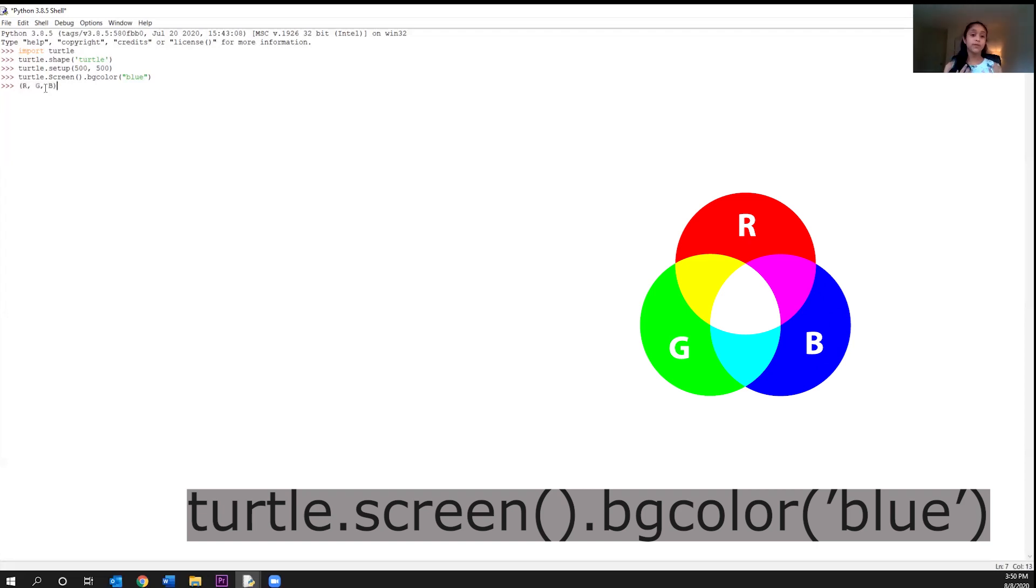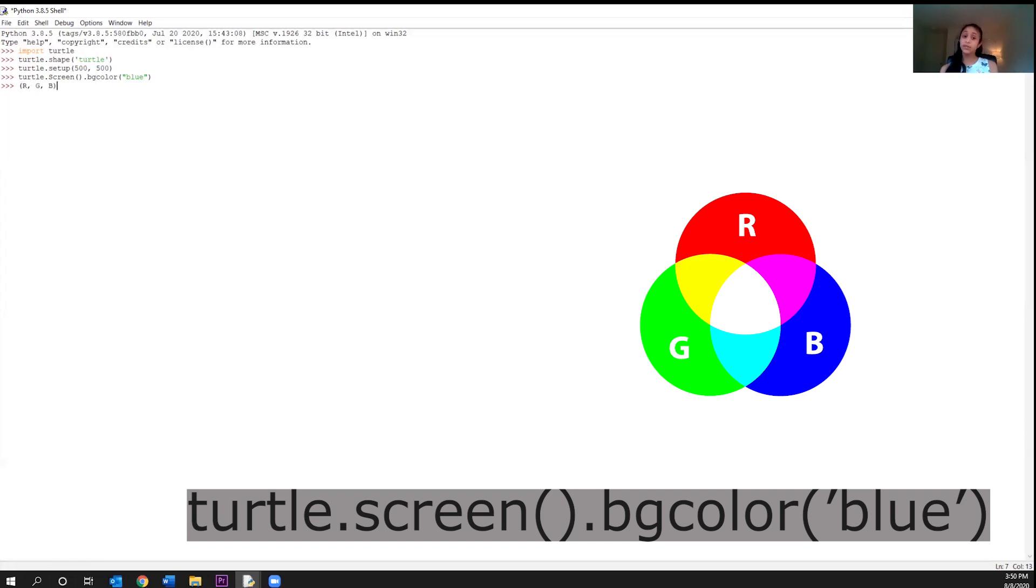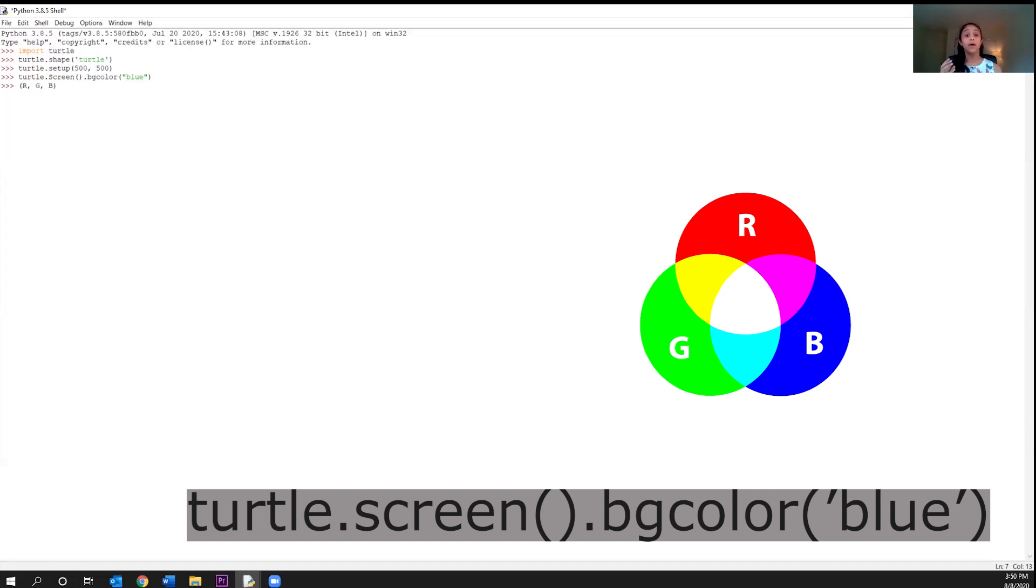So suppose you wanted the maximum amount of red and no other color. You would give the most red, no green, and no blue. So for that, the first number would be 255, zero for green, and zero for blue. Similarly, for the maximum amount of green, you'd give the most green, no red, and no blue. So you would write zero for red, 255 for green, and zero for blue.